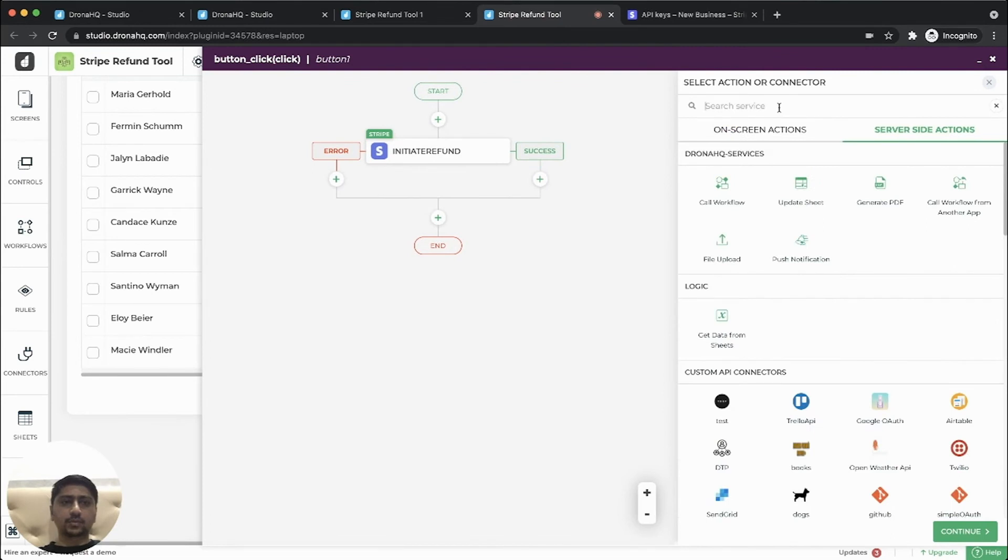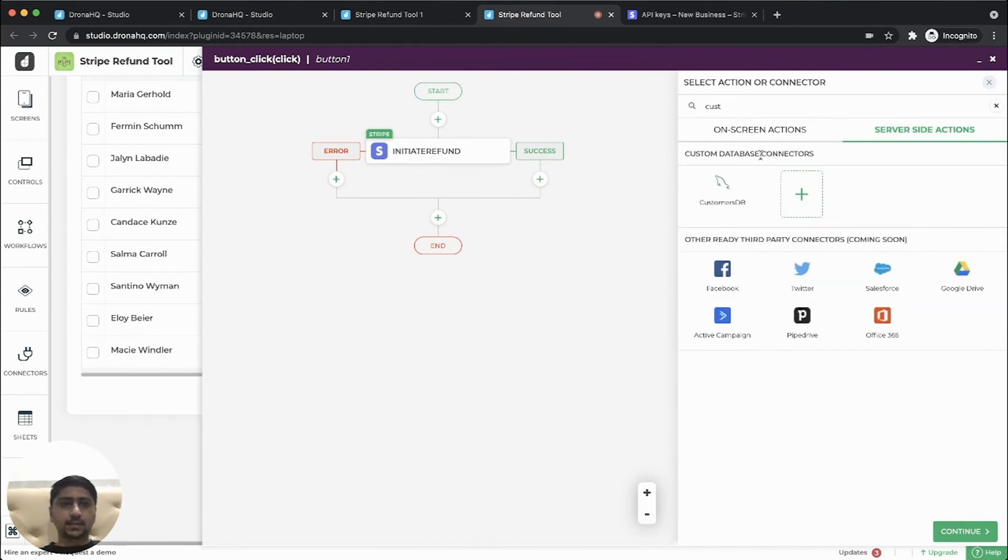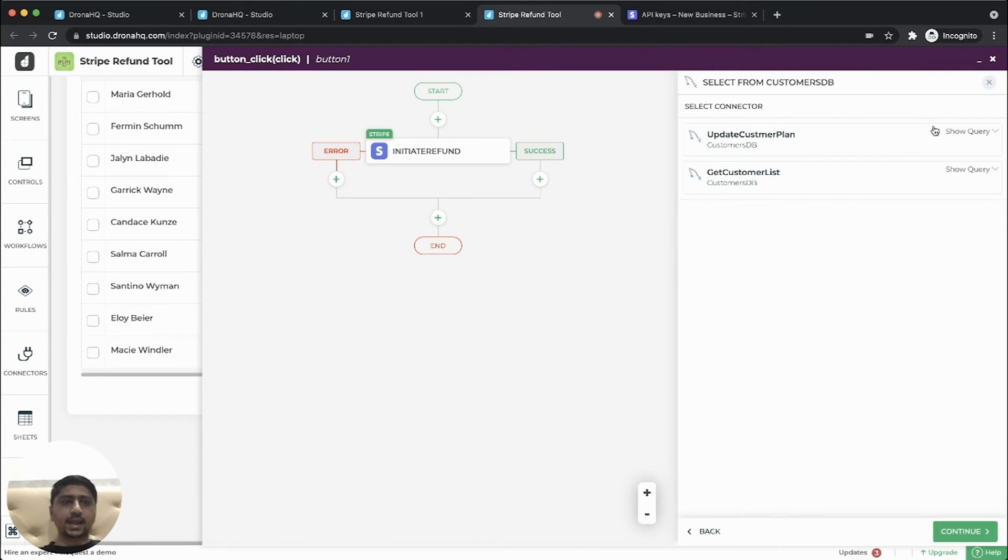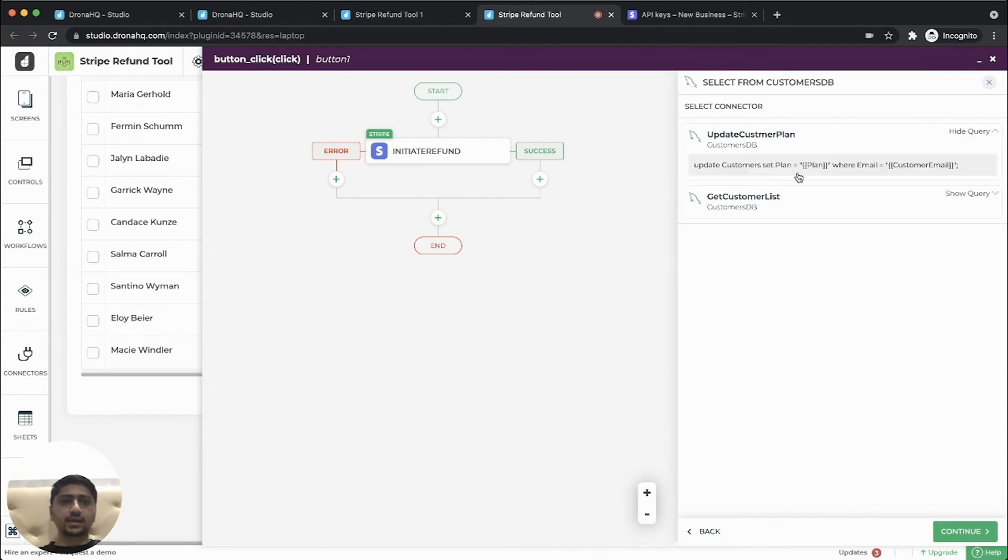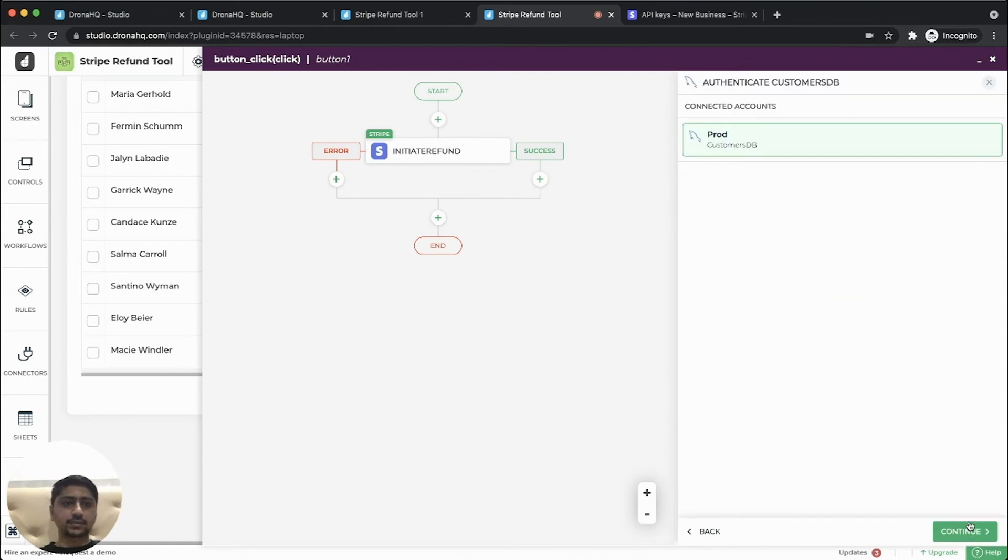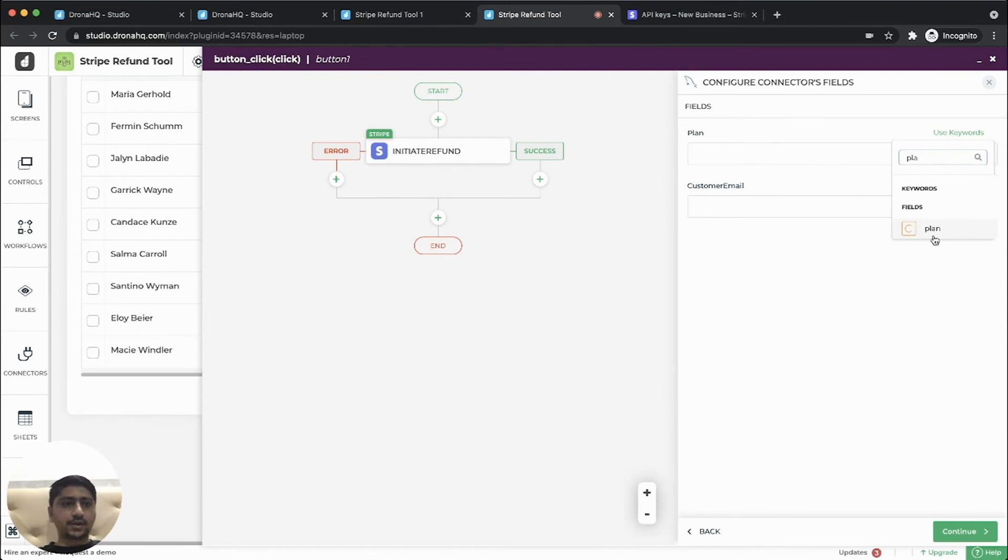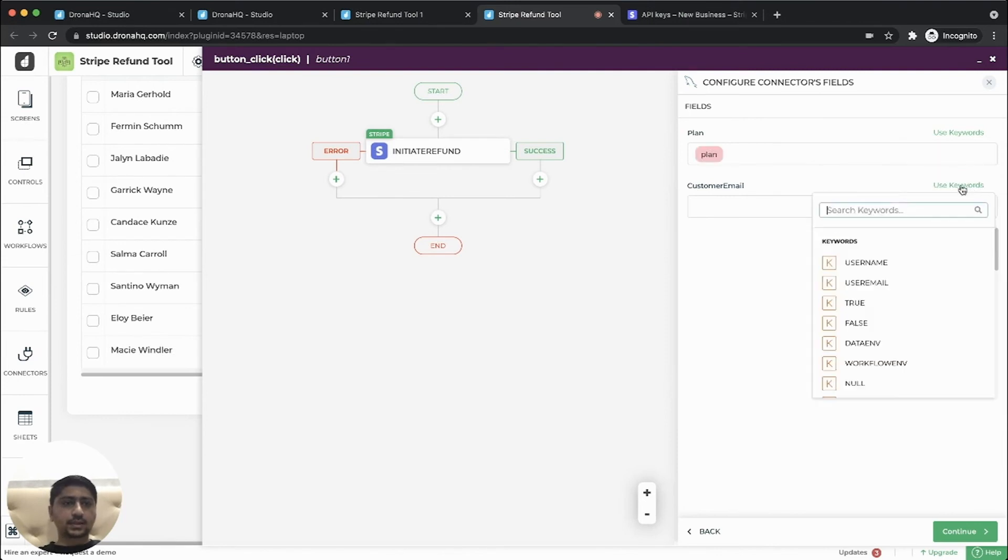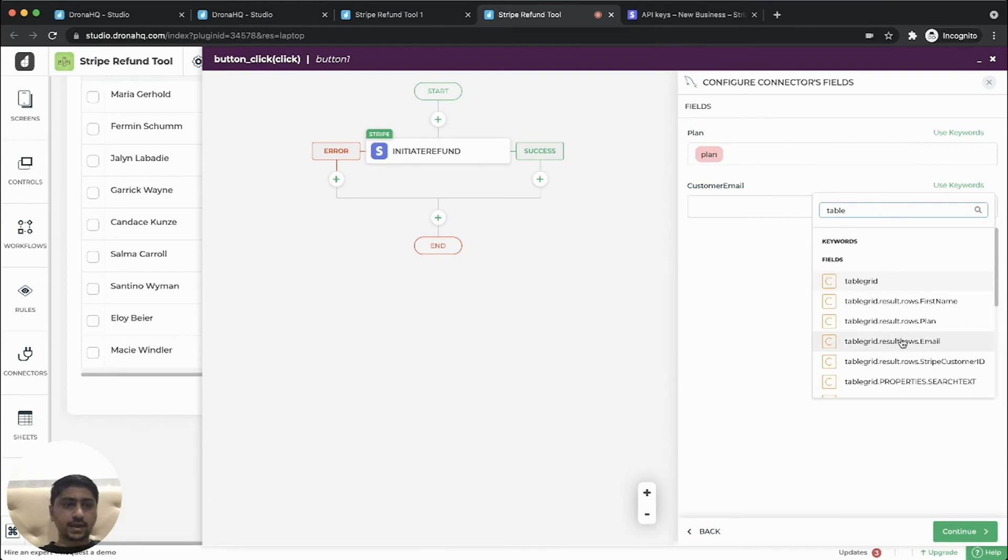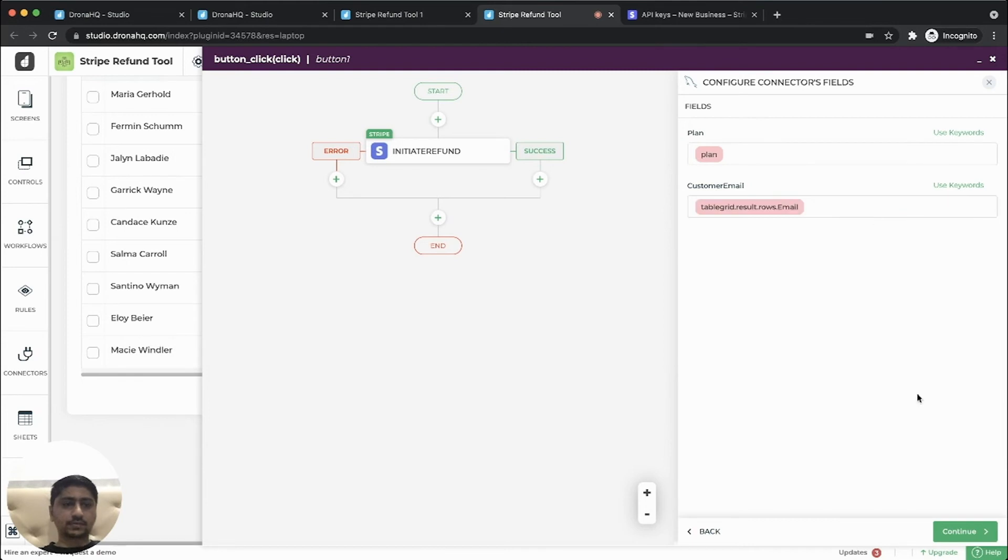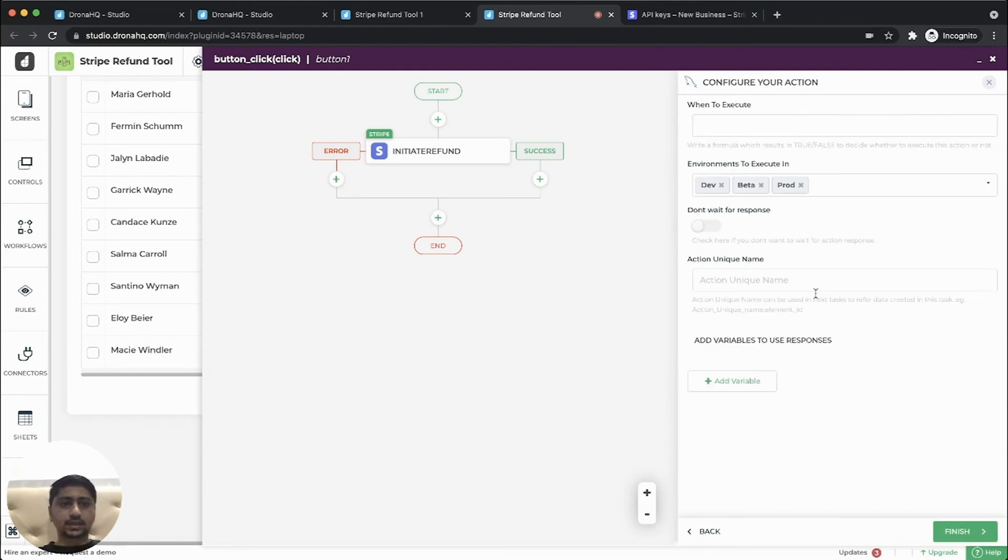We'll also like to update our customer database with the updated plan type. So I already have a query created, where email ID is equal to the variable, email and we update the plan. So let's select this continue. So the plan would be from the plan drop down. And this would be from the table grid one, where we have the user. So let's continue and give a name update plan.